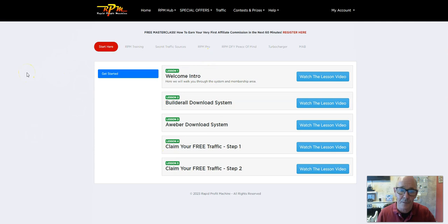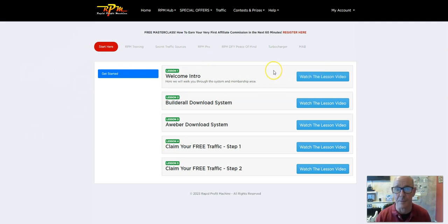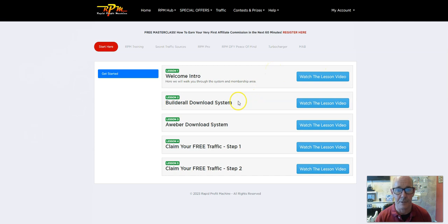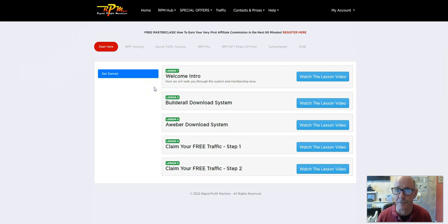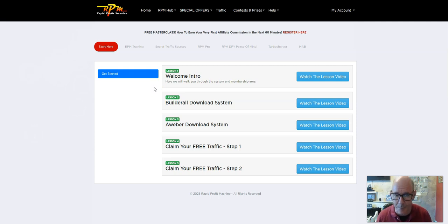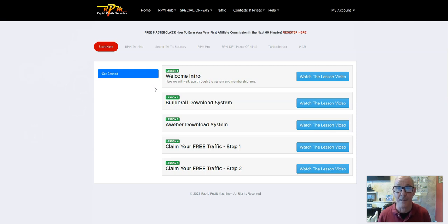Here, welcome introduction. What that basically means is this welcomes you to the program and shows you how to download the Buildrall system. The Buildrall is a marketing platform and it doesn't have a free plan. It does start off around about $17 a month thereabouts.